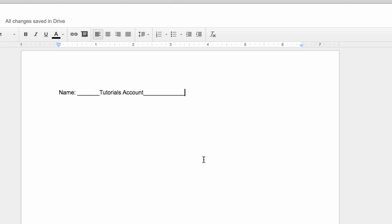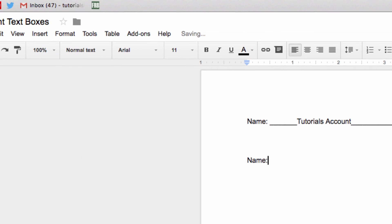Instead, I'm going to show you how to create neat and tidy text boxes in Docs, where students can enter the information you have requested. The trick to this is applying tables in Google Docs.